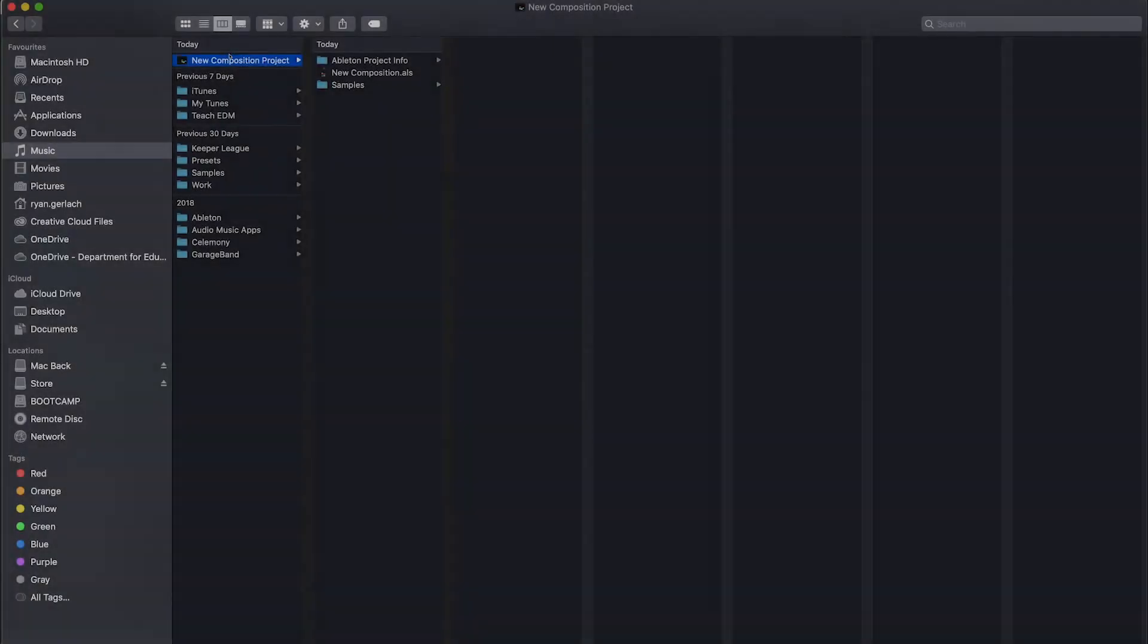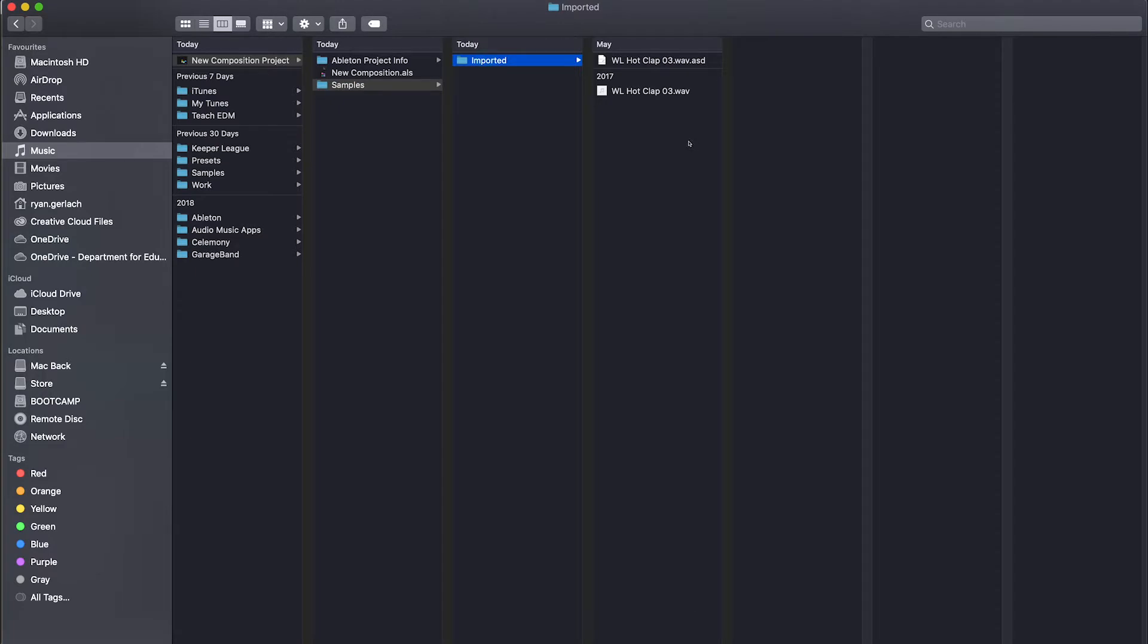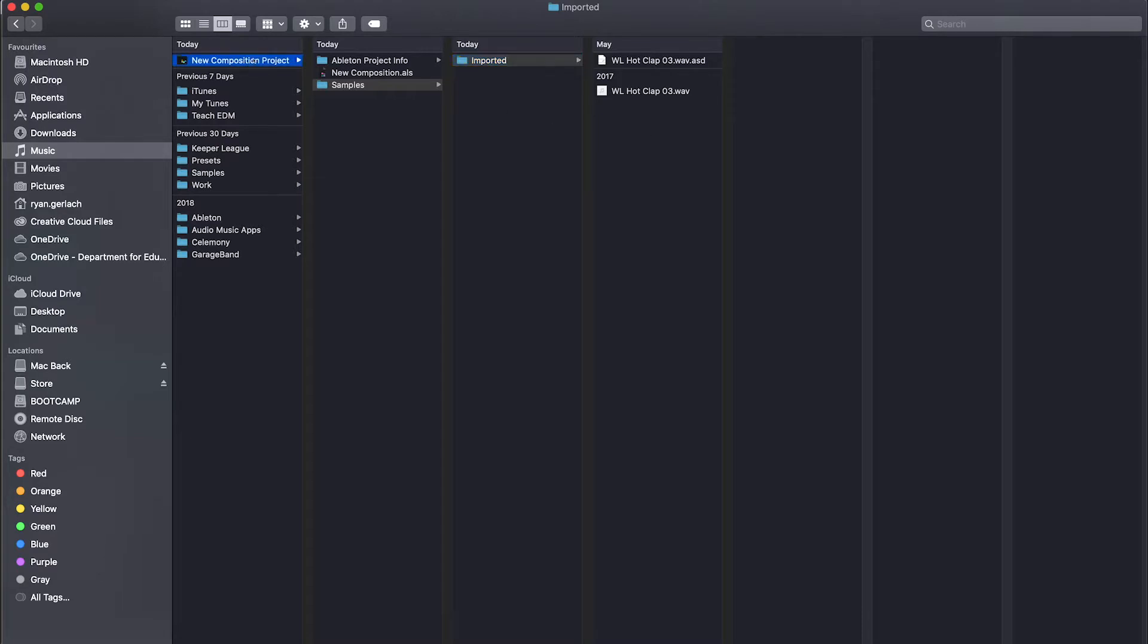And what you'll find now, if we go back to our file browser, you'll find this new folder within our original folder called samples. So what it's done is actually made a copy of the sample we are using in our Ableton project and added it to the composition folder. Now, like I said before, Ableton needs all the files within the composition project folder for it to work.